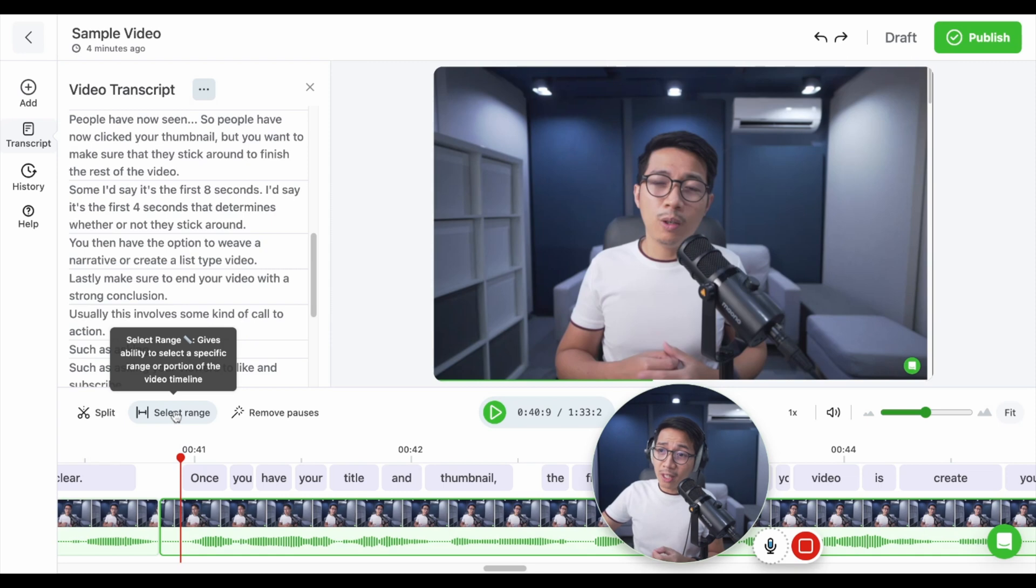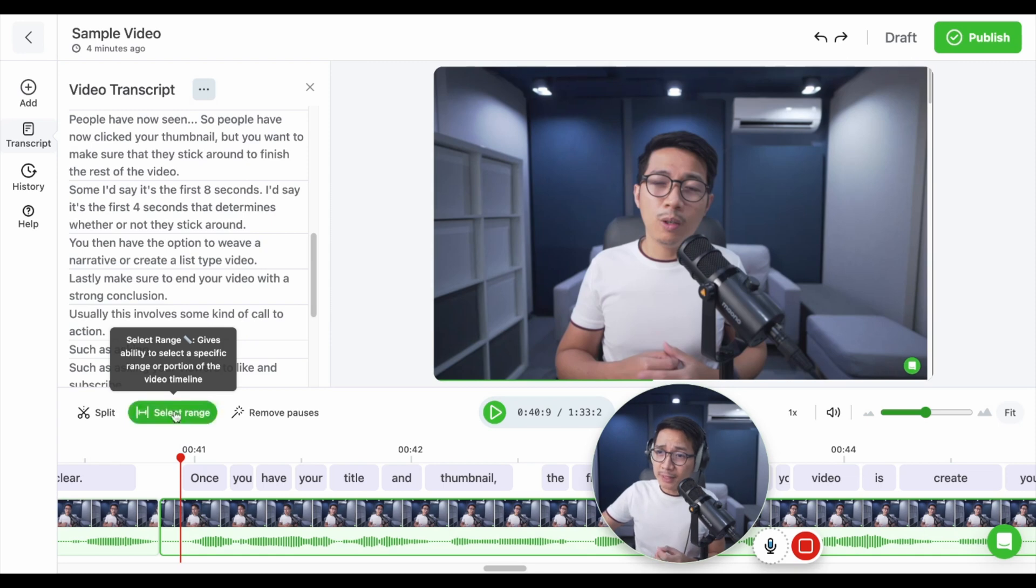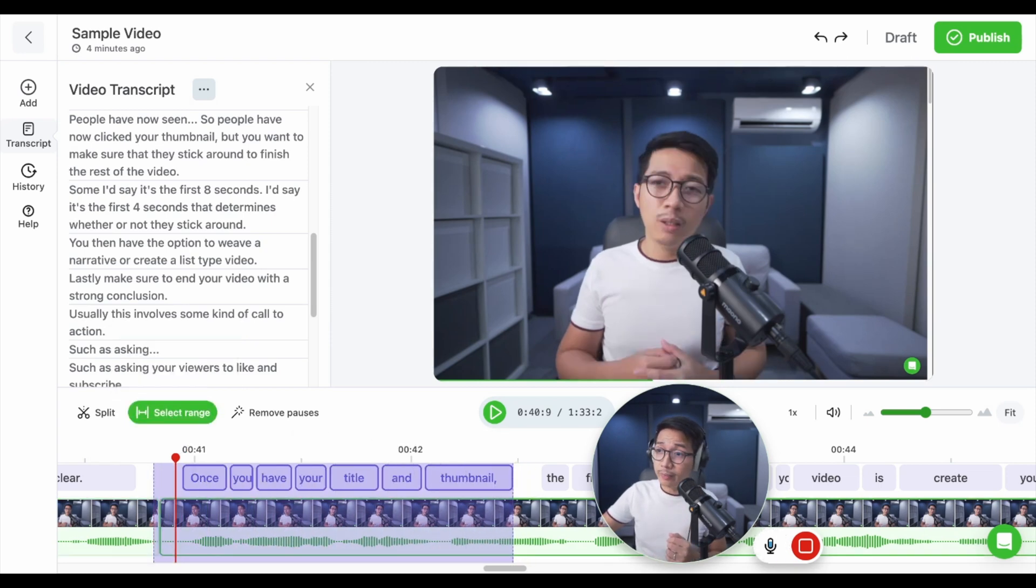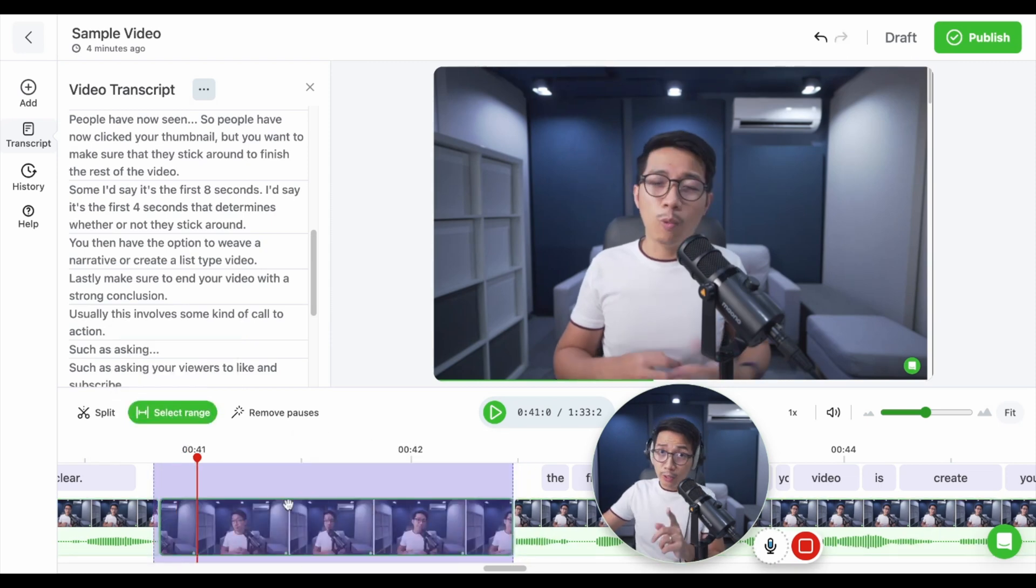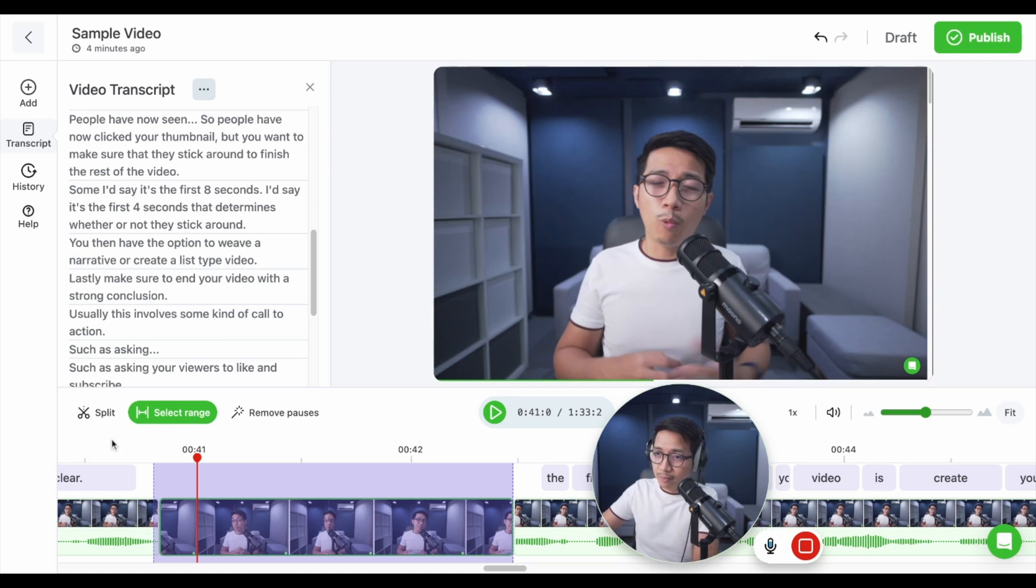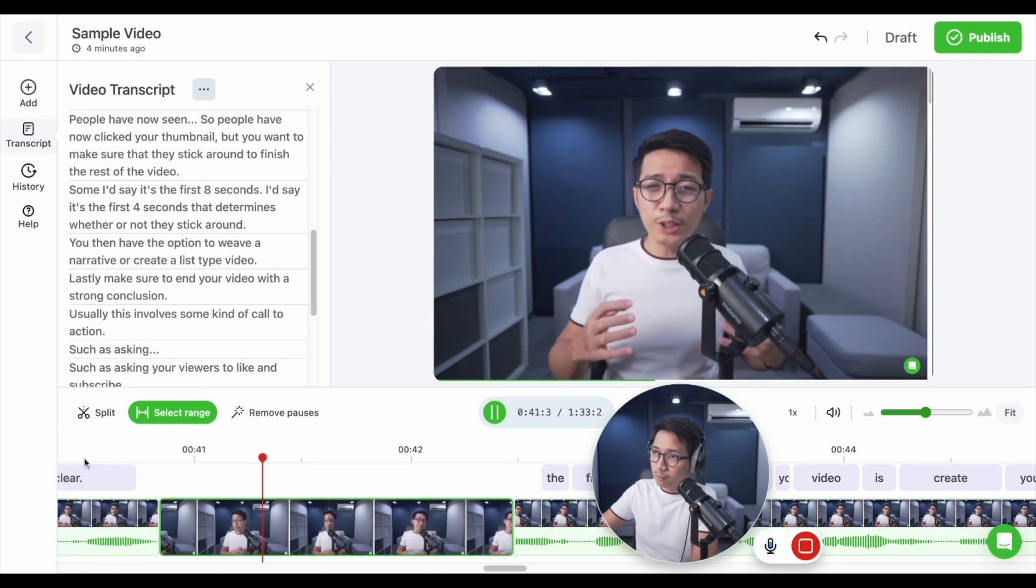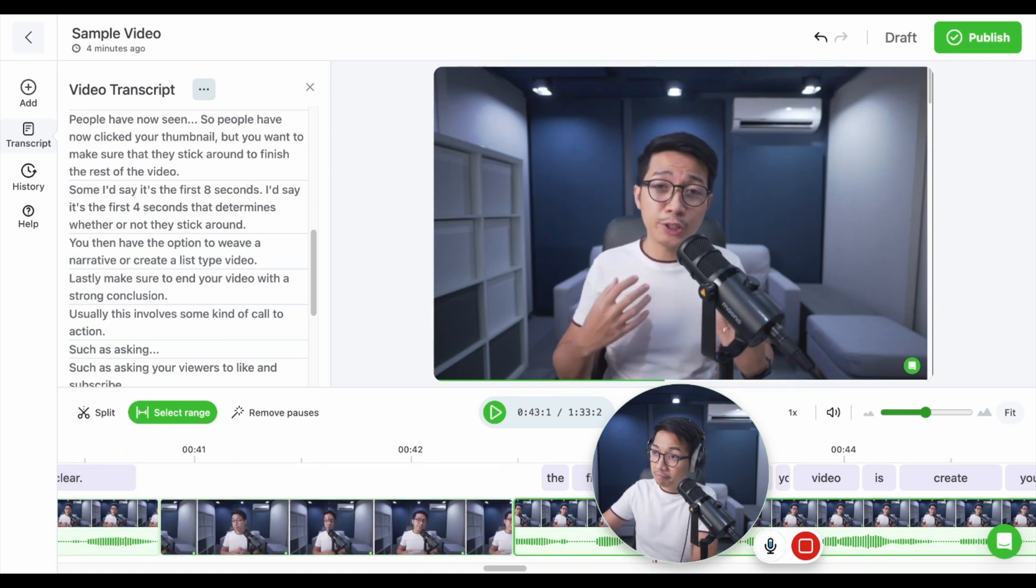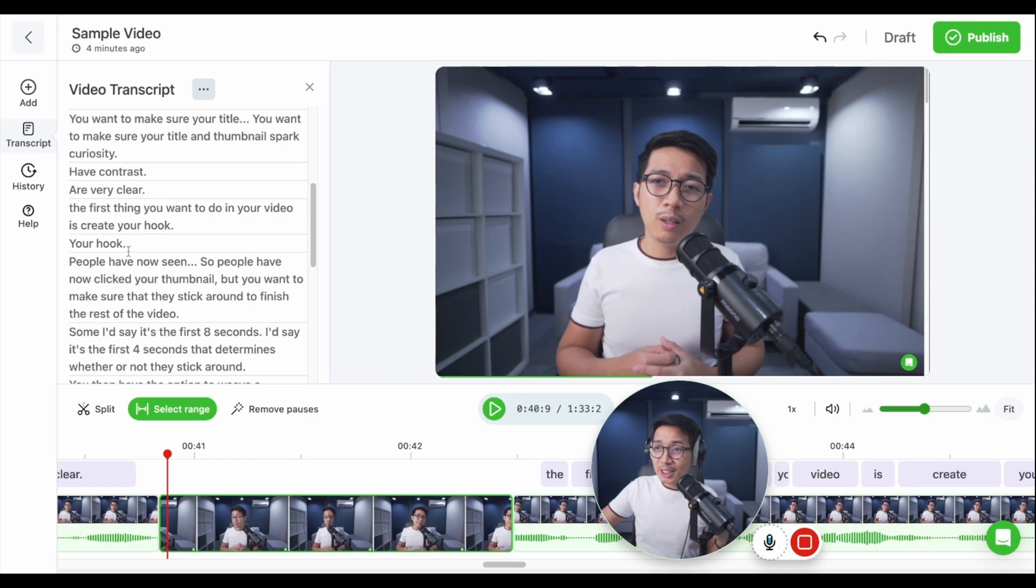Now, let's say someone started hammering in the background, a dog barked, or a baby cried. And you want to mute that section of the video. Click on the select range button. Highlight the range you want to mute. Right-click and toggle mute. And notice how the waveform disappears. And that muted section is now a line break in the transcript.